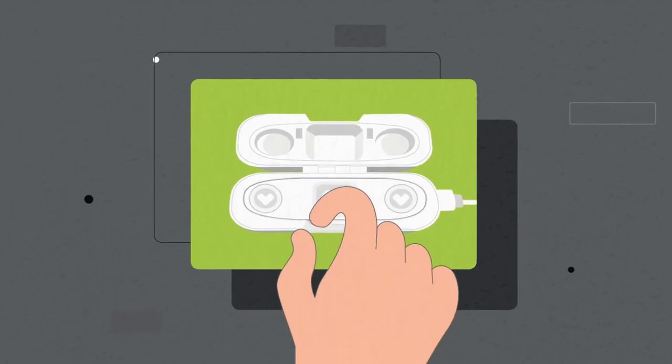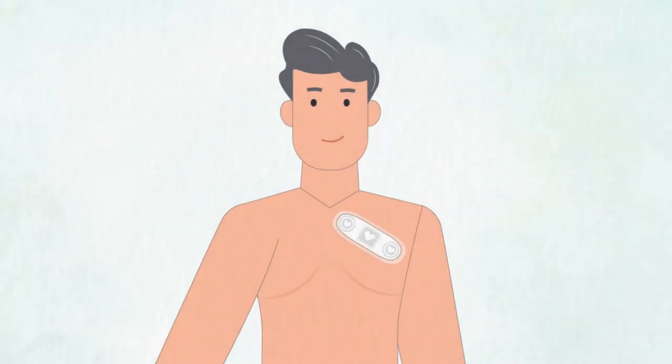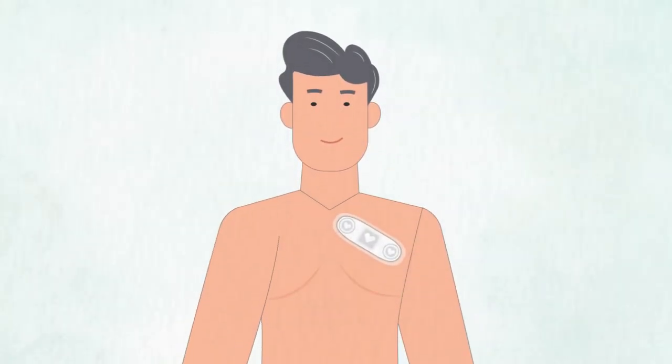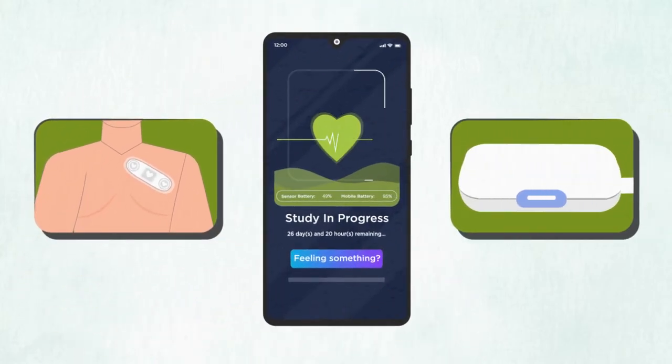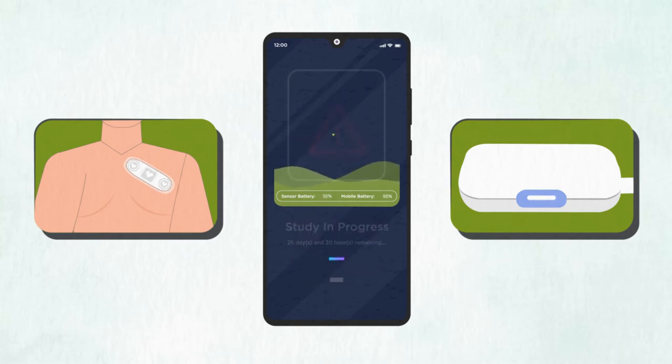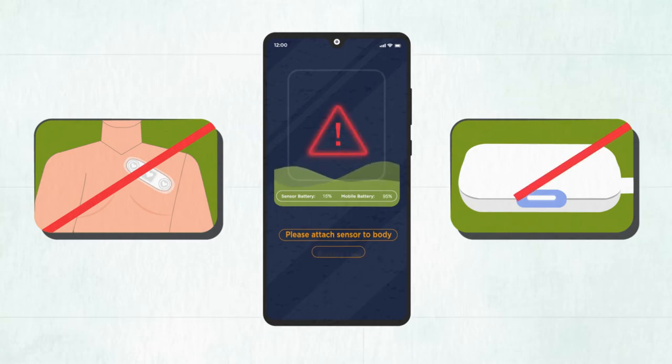Remove the sensor from the case and re-adhere it to your chest using a new adhesive from your kit. The sensor can only record data when it is properly adhered to your body and charged. The phone will alert whenever it detects that the patch does not have full contact with the skin or is low on battery.